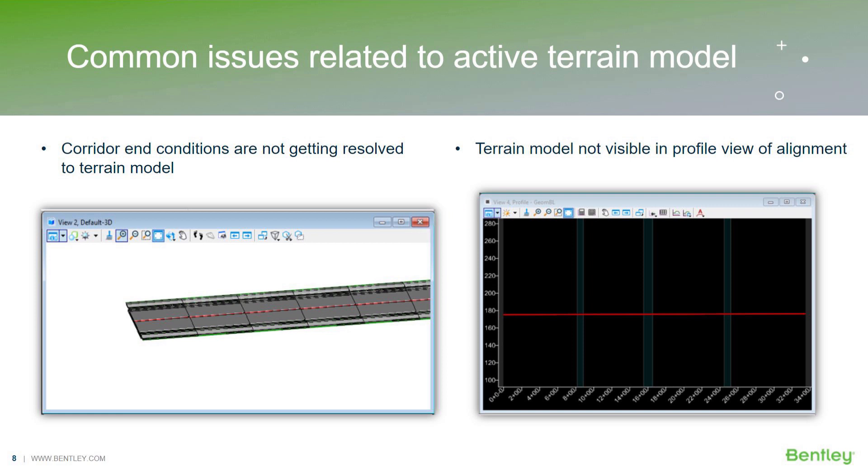Moving on to the next topic on our presentation, some of the common issues that users face while dealing with terrains.